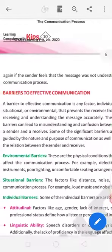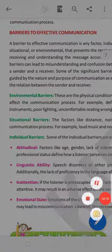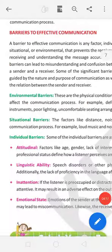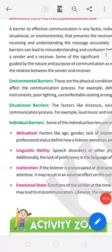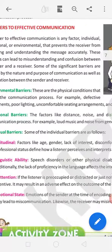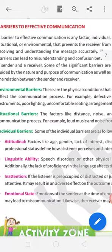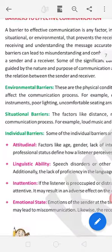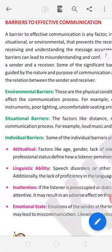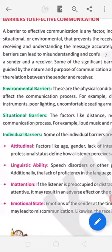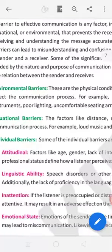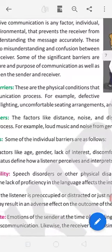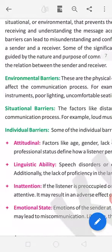After this, barriers to effective communication. We have some barriers. They affect the communication. A barrier to effective communication is an factor, individuals, situation or environment. They prevent the receiver from receiving and understanding the message accurately. Some of the significant barriers are guided by nature and purpose of communication as well as the relation between the sender and receiver.